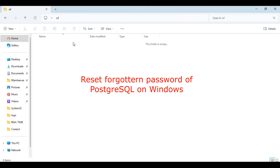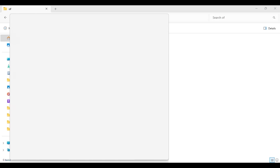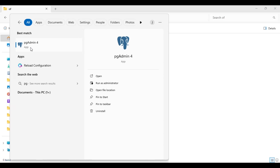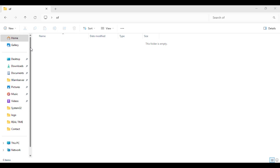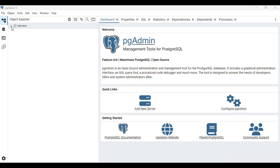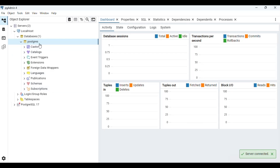Hello YouTube, welcome back to my video. In this video I'm going to show you how you can reset the forgotten PostgreSQL password in Windows PC. I have installed Postgres in my Windows 11, and here we are going to reset the password if you have forgotten it. Let me open my pgAdmin — I have pgAdmin also installed with my Postgres, and my local was connected with this.